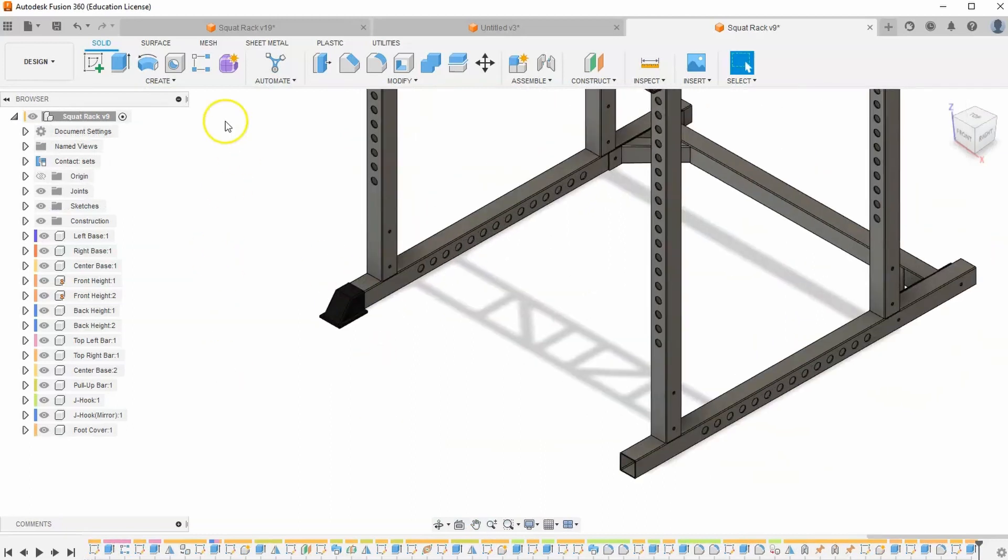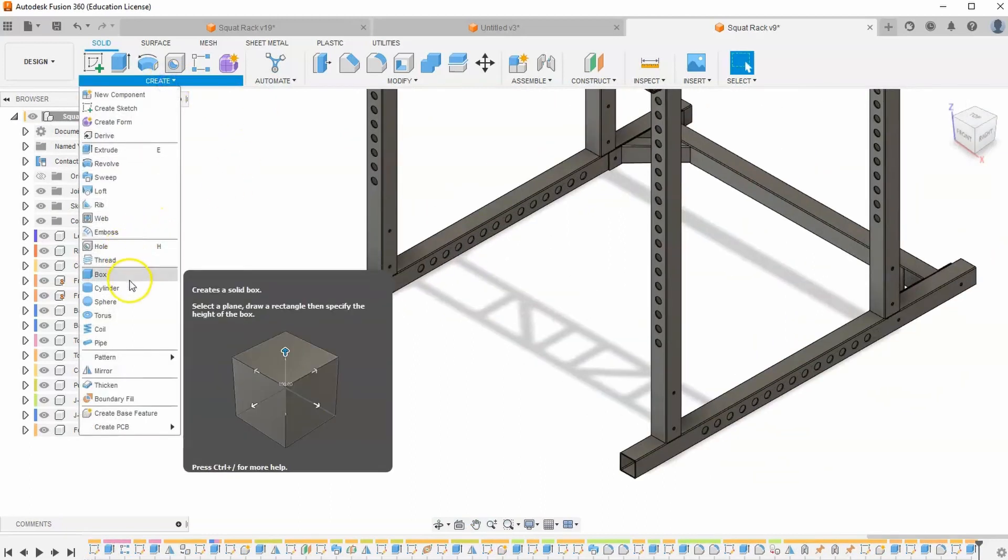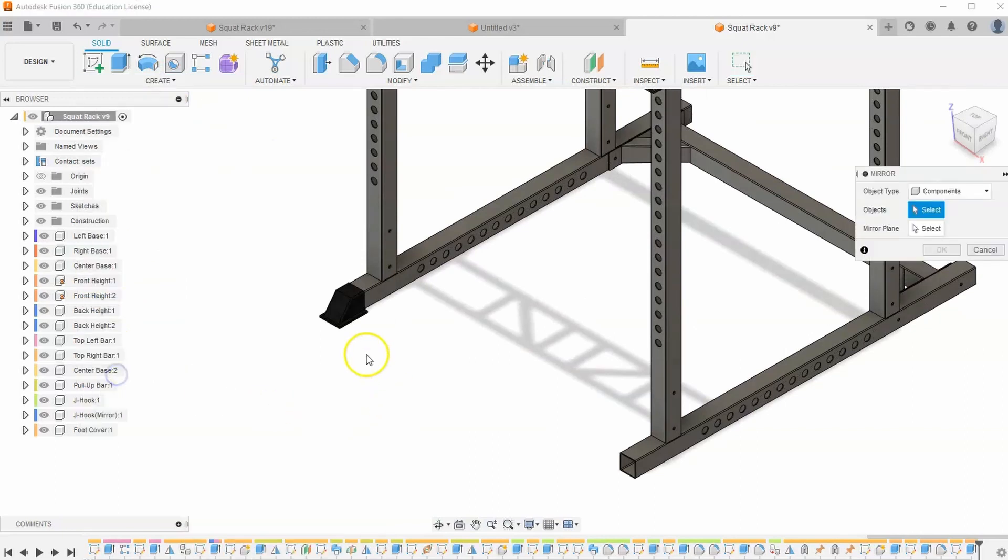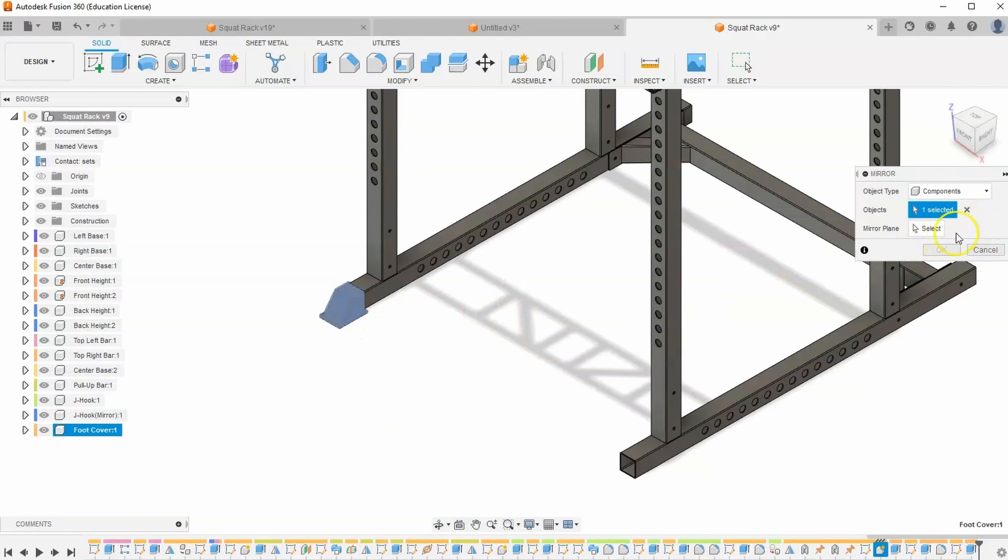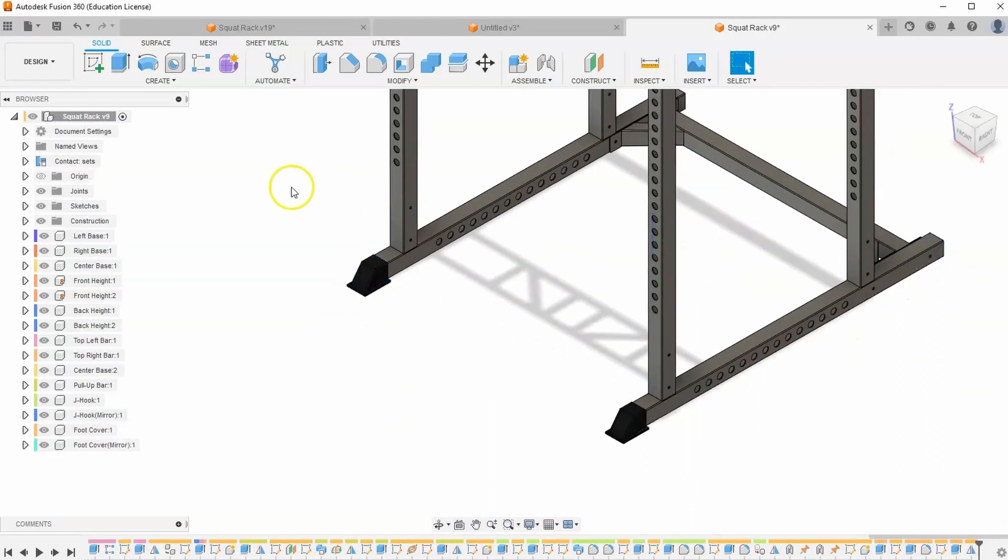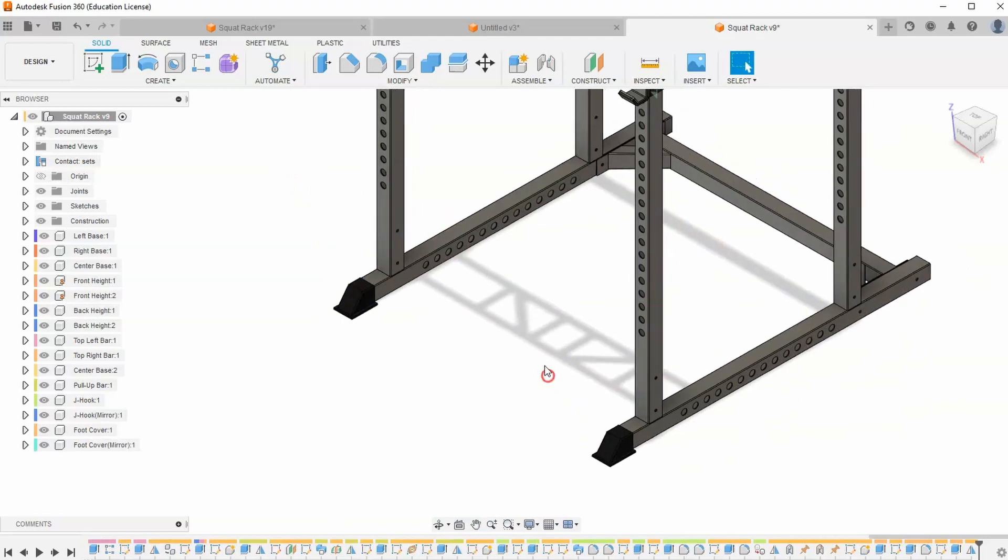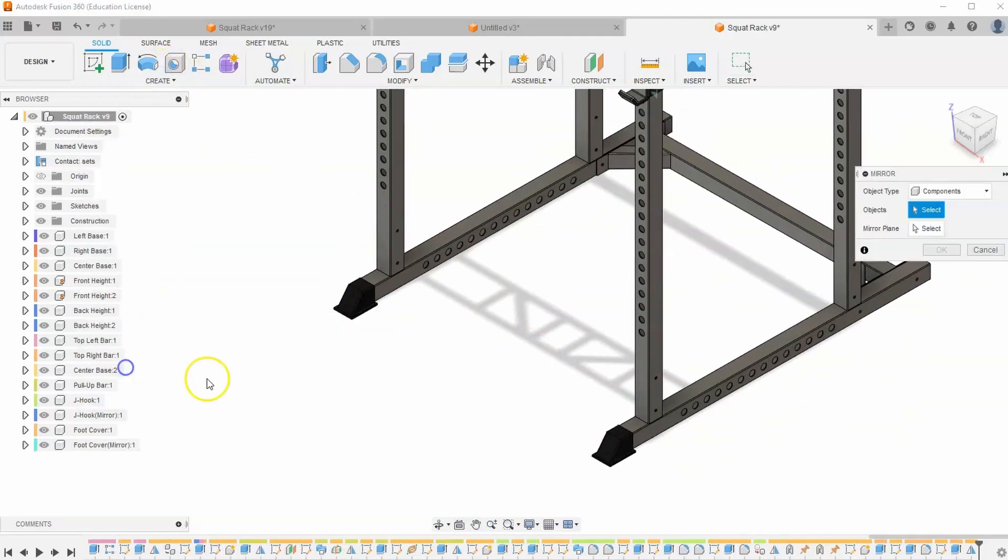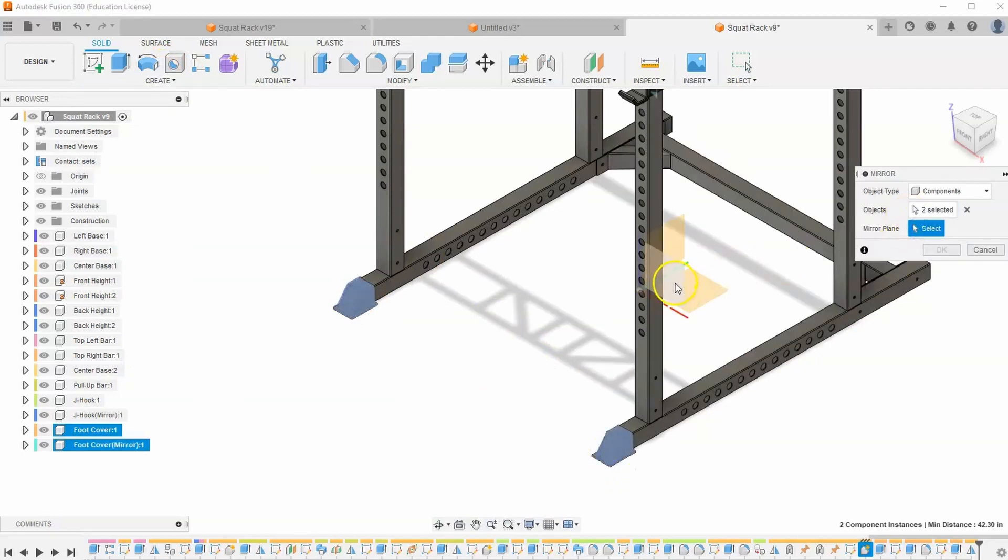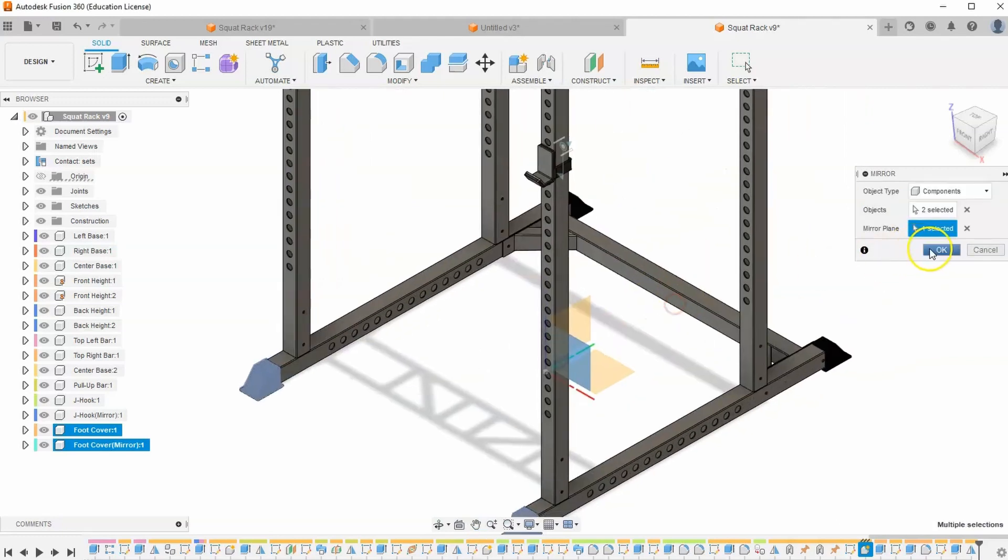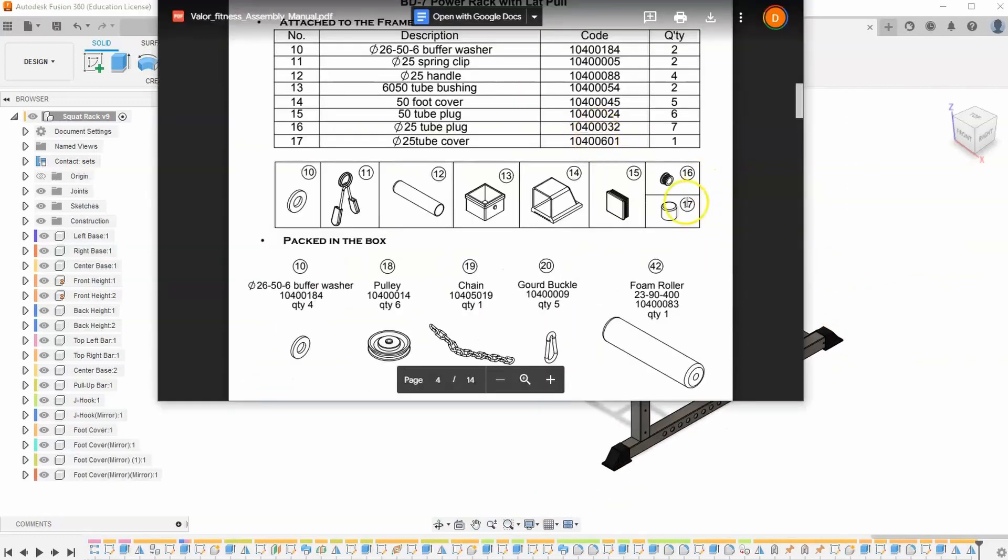Let's go ahead and mirror that. So let's go to create, mirror. Make sure you have components selected. For your plane, let's just select the origin. And hit OK. Then let's repeat that. Create, mirror. Let's select both components. Let's go across the perpendicular origin plane. And hit OK. So that covers the foot cover.